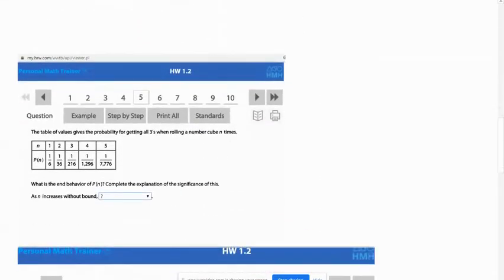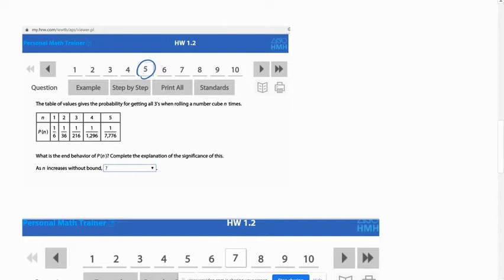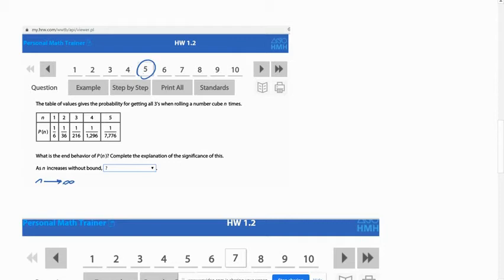The next problem is number five. It says as n increases without bound. So what that means is n is going to infinity. Without bound means it's never going to stop, it's just going to keep increasing. So n is going to infinity. So as n goes to infinity, what's happening to the y values?